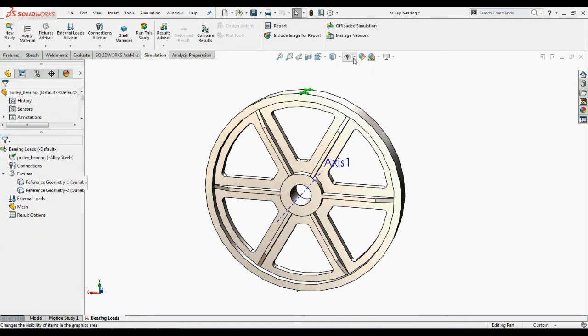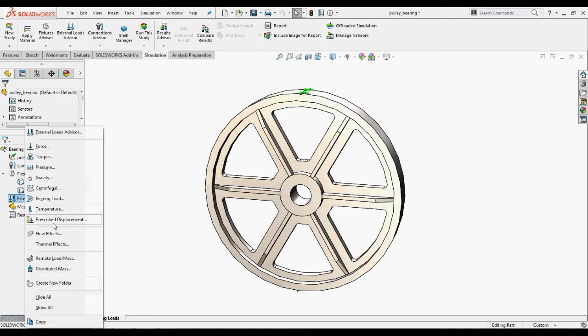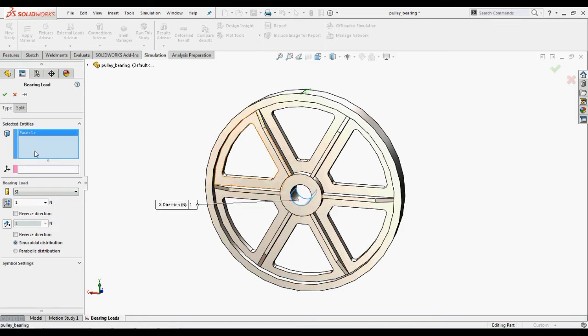Now we will apply the bearing load. Right click the external loads and select bearing loads. In the property manager, select the lower face of the central hole.